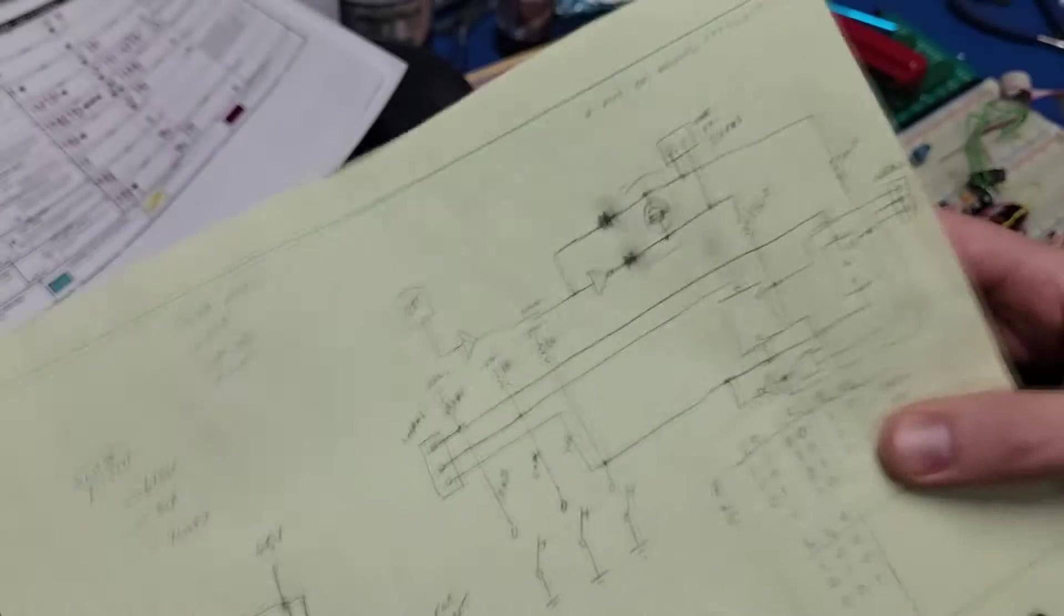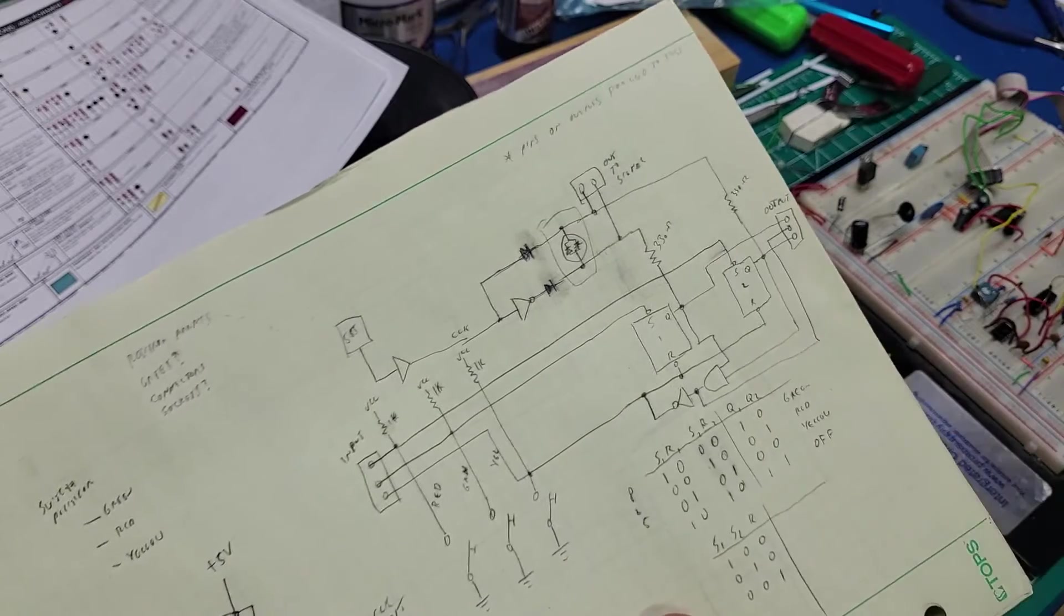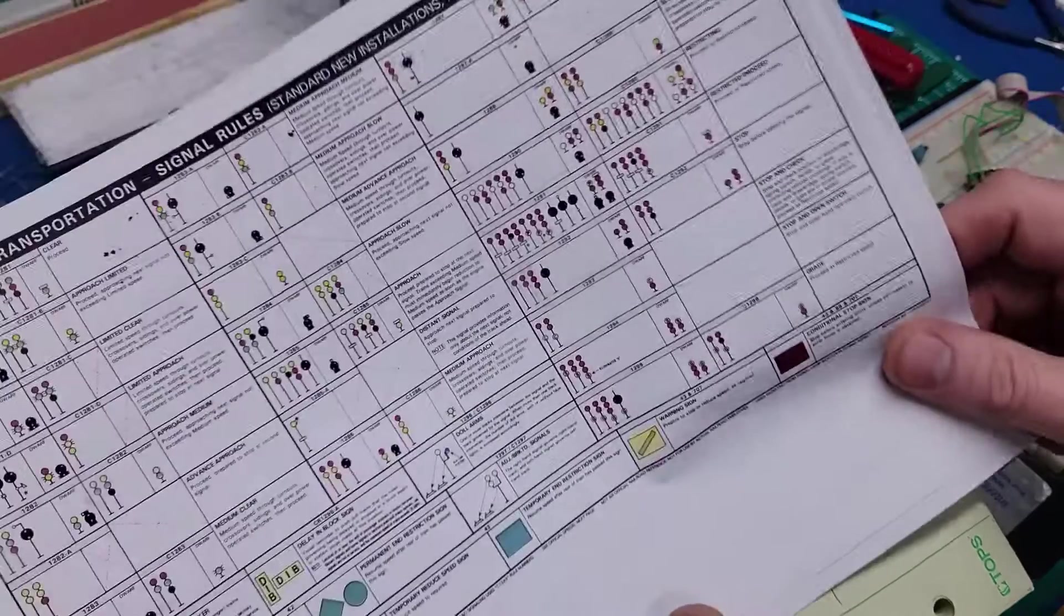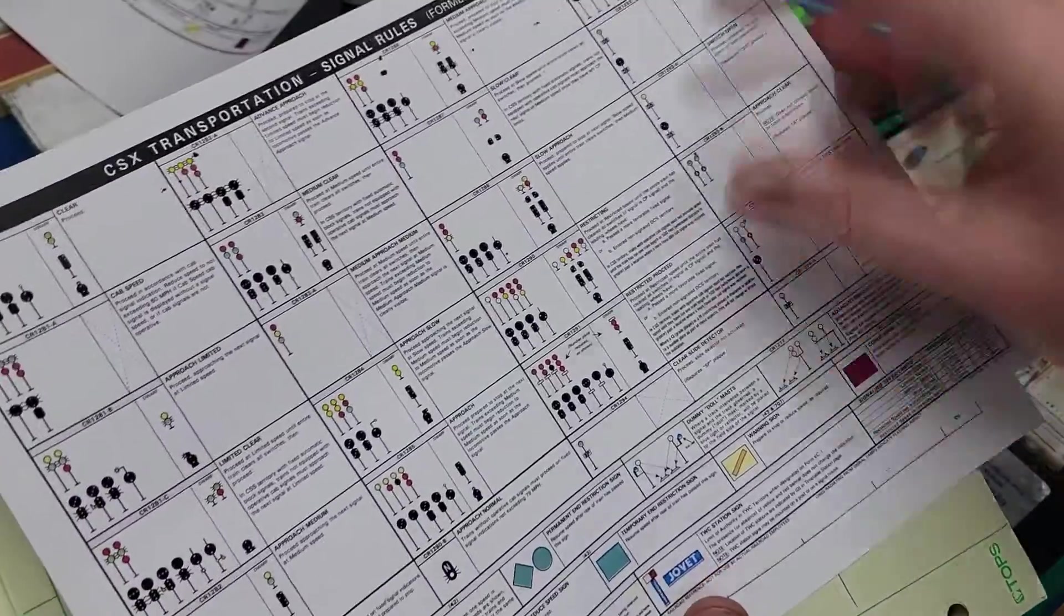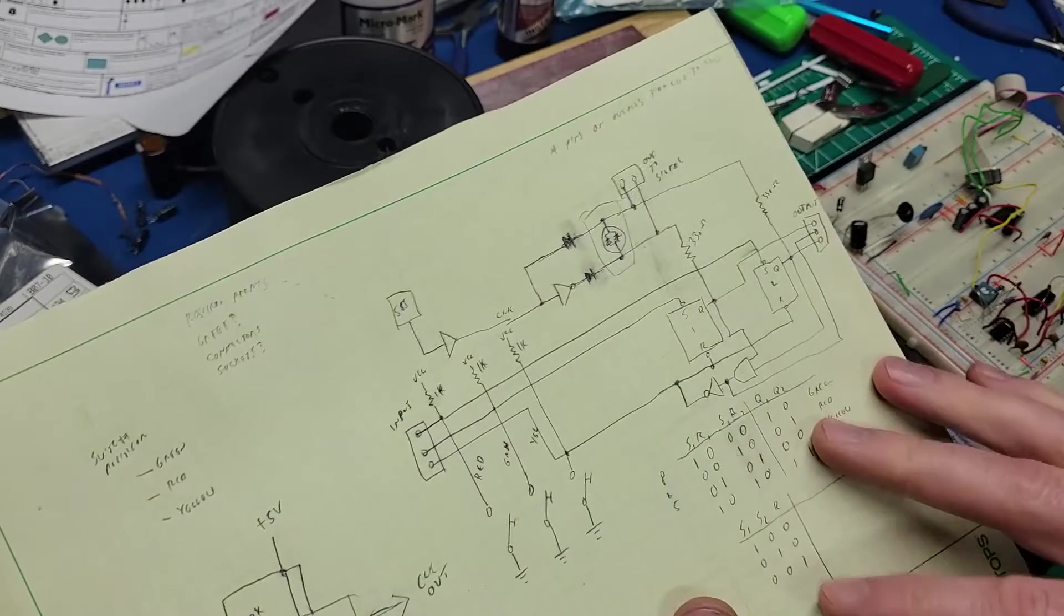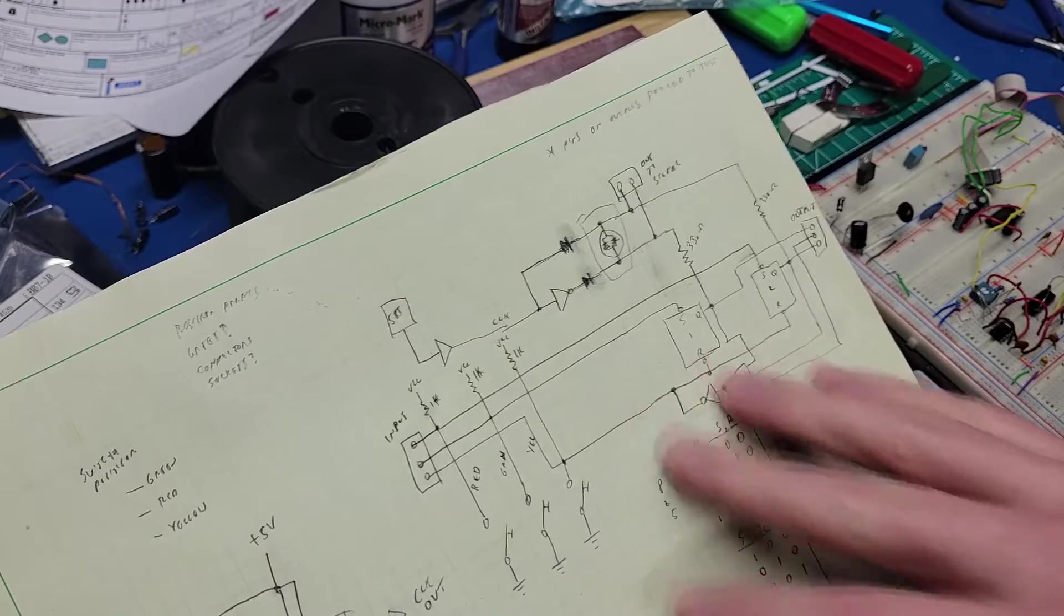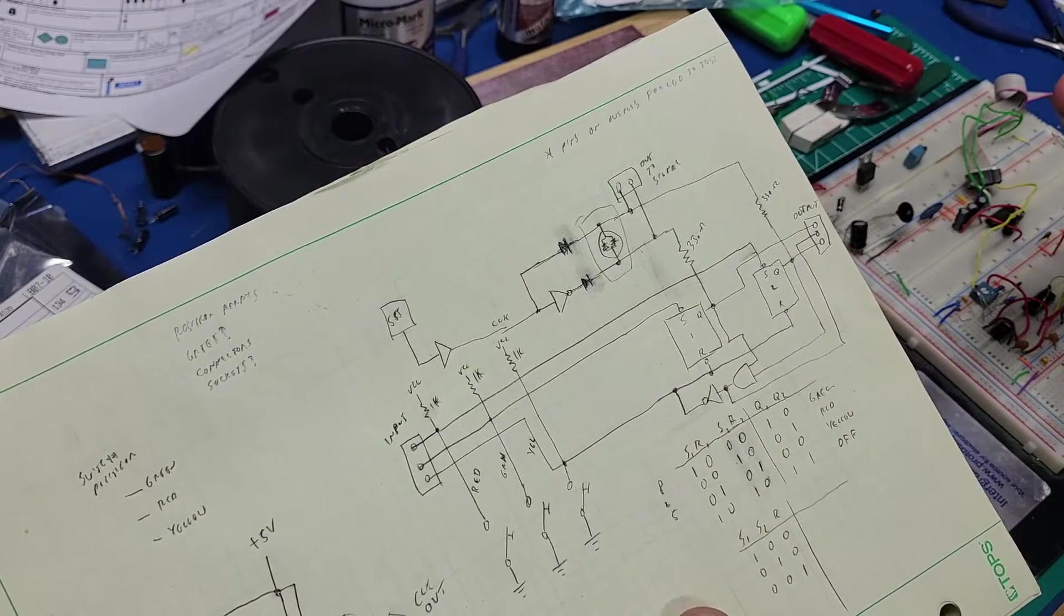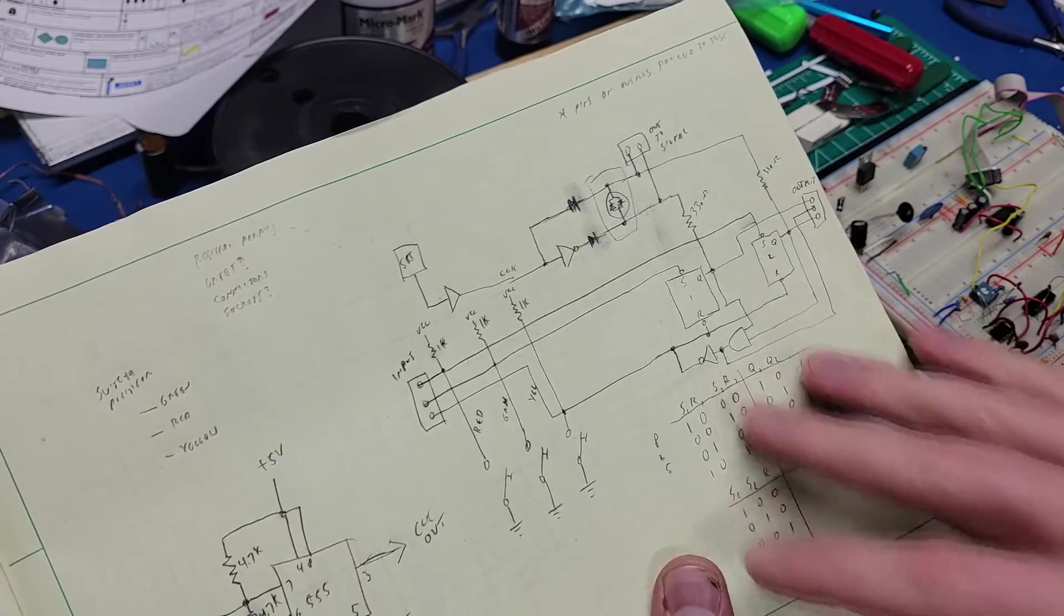But the problem with that is when you start wanting to add the blinking feature on there to make the light flash, any aspect flash, because looking at the aspect charts, many combinations of these, almost any light can flash - bottom, middle, top. So you need all three to be able to flash. So I need another state in there, which means another flip-flop, and then additional control logic. And there's different ways I can implement it based on that. The point of it is, it just starts getting really complex to implement this way.